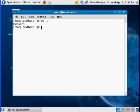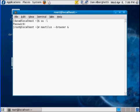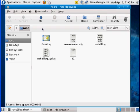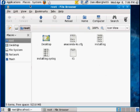Now what I'm going to do is fire up Nautilus as a file browser. I'll run it with '--browser' and the ampersand sign to make it a background process. Now I have Nautilus opened up and I have root access, so I can navigate to the root folder.